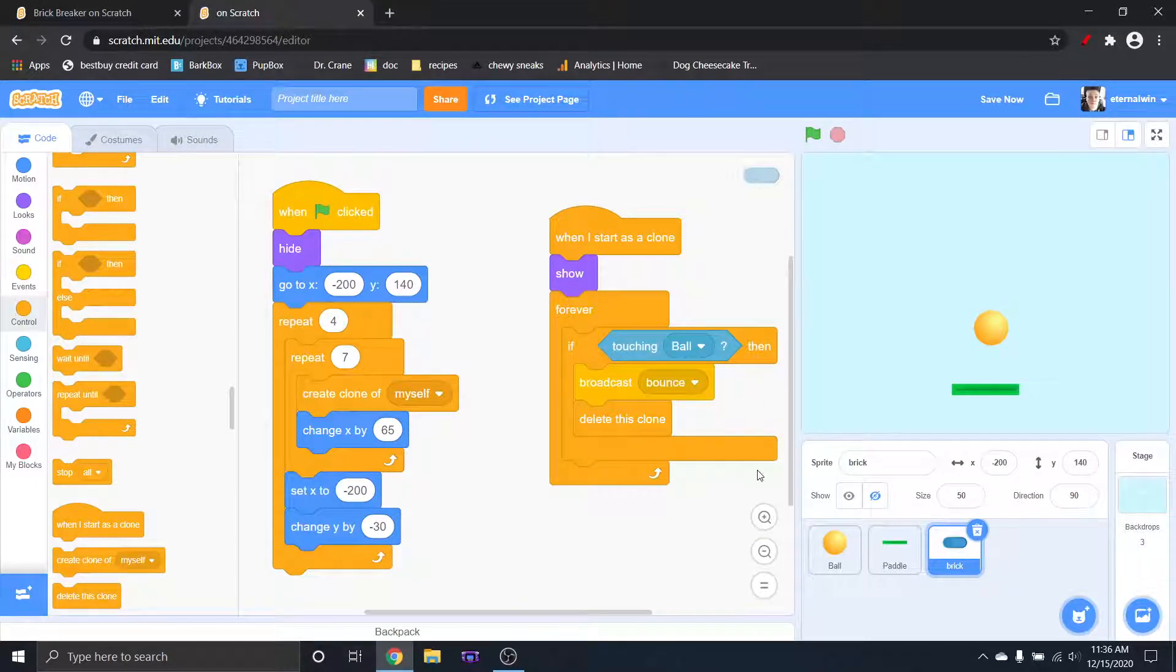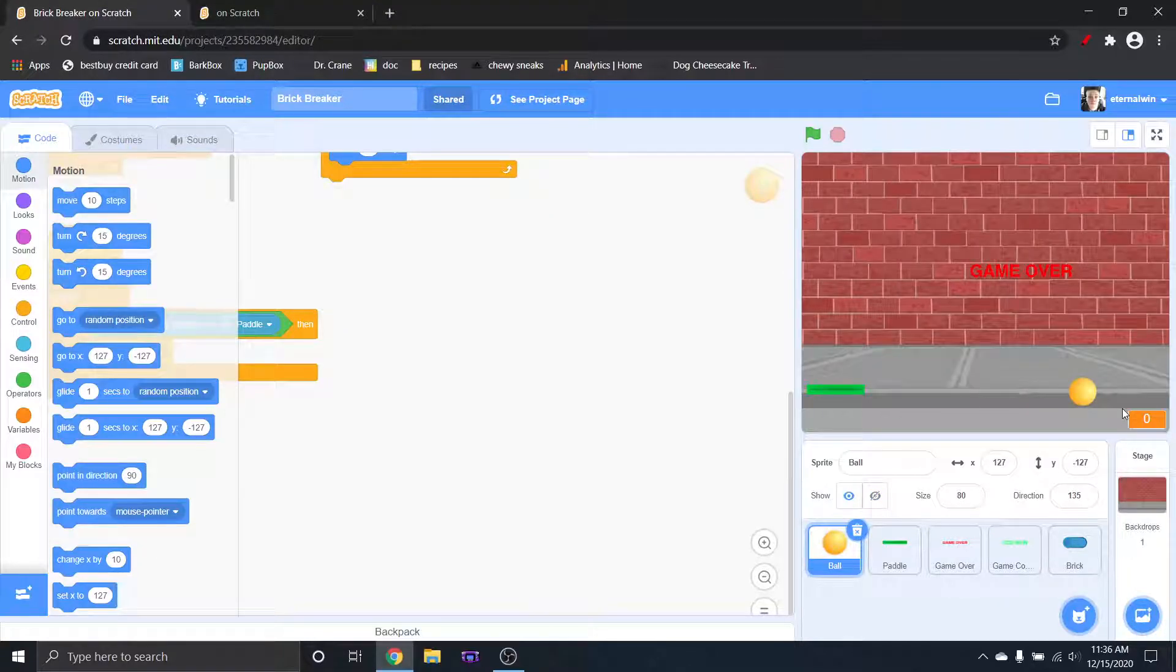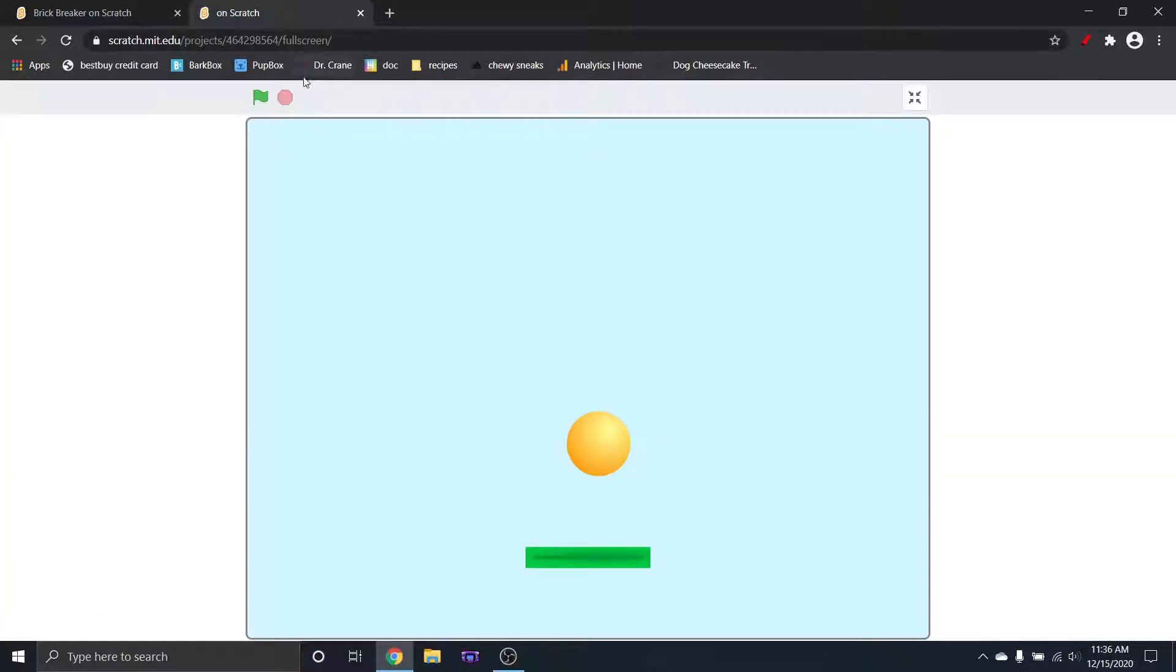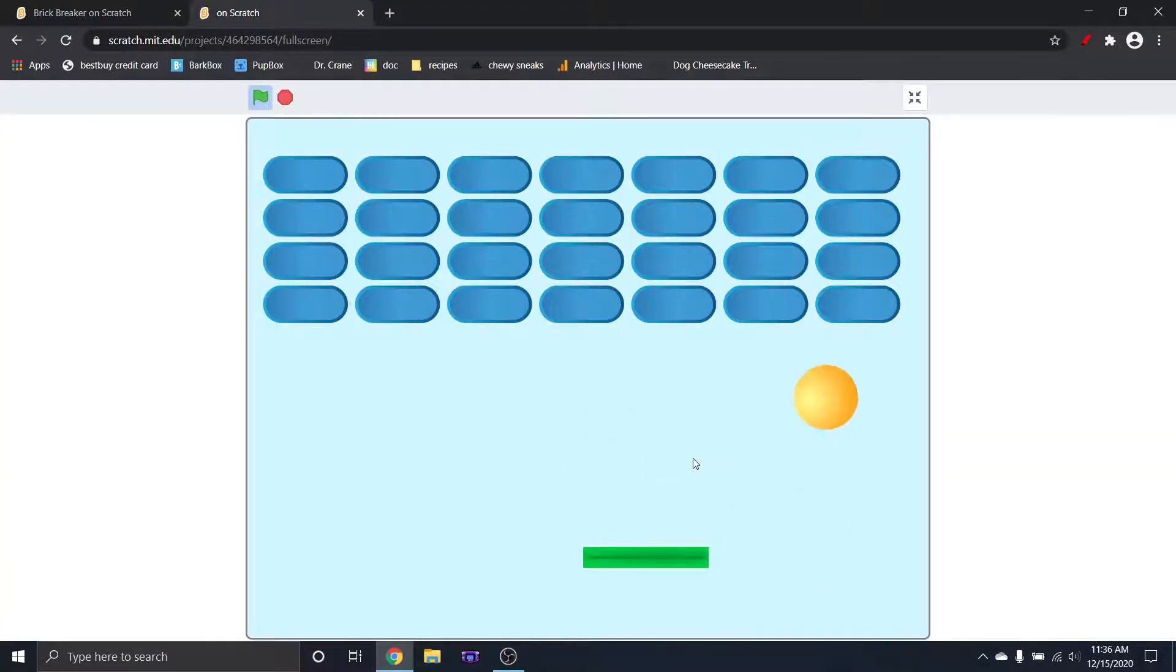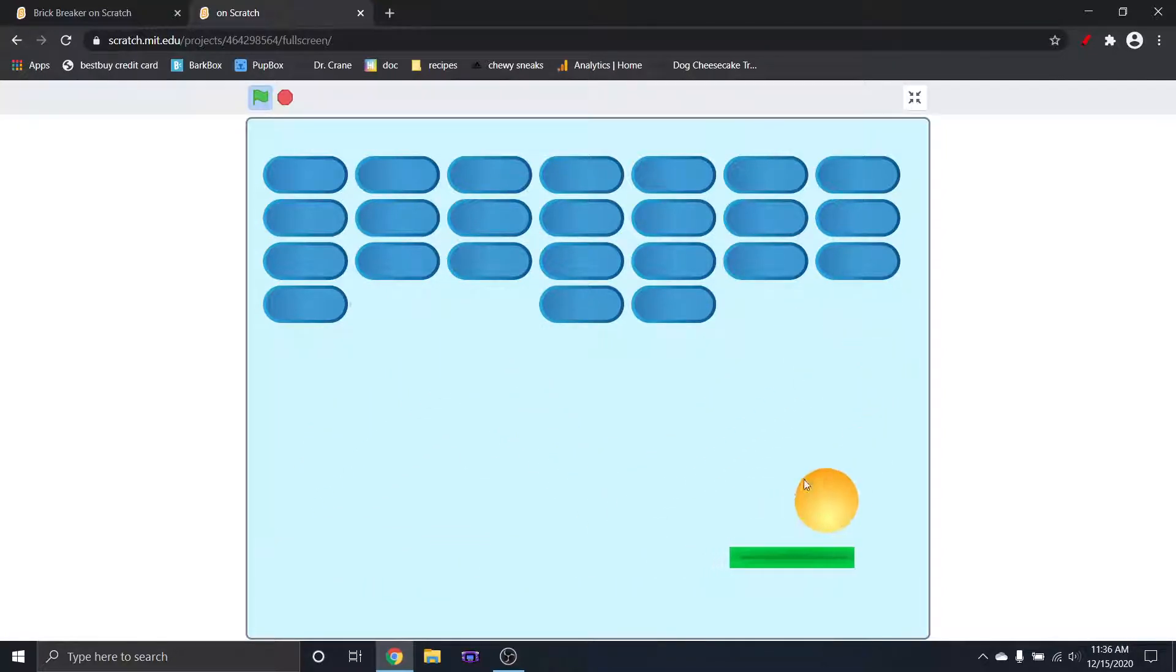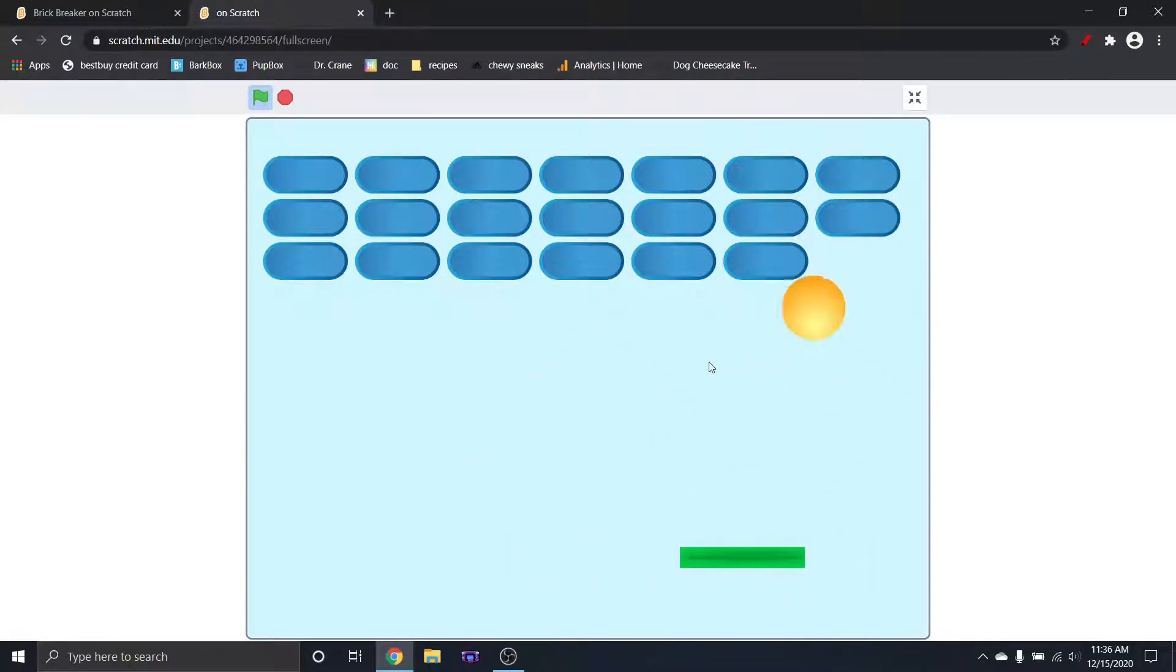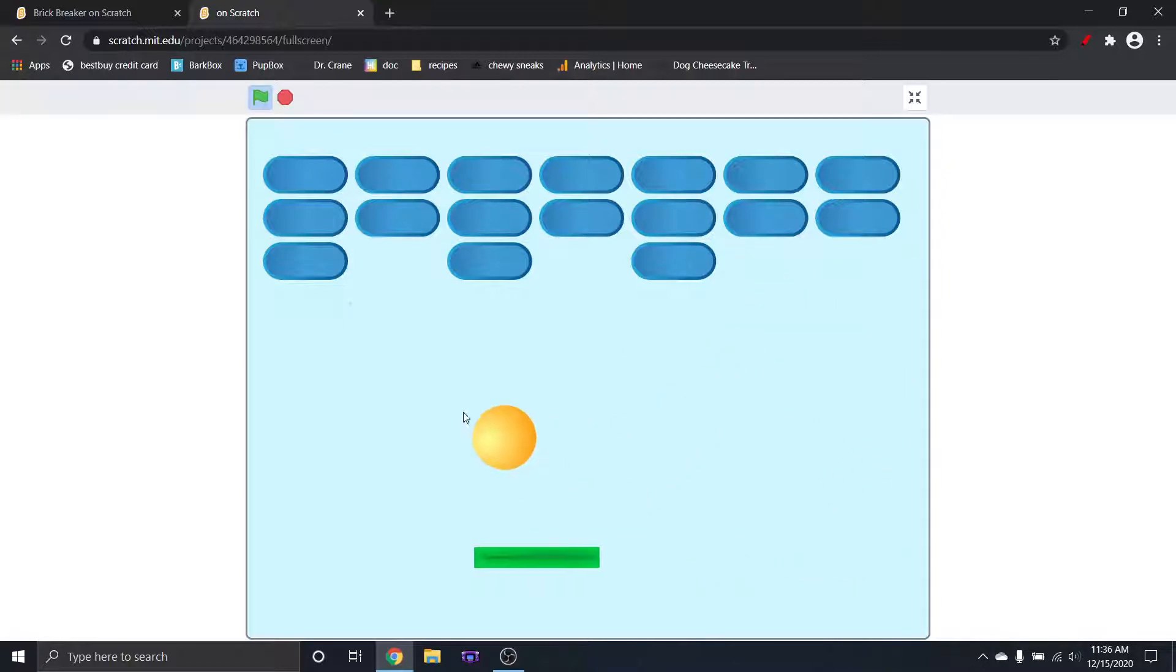So I did this without a score, even though I did one here, did it without a game over because it's not really important right now, but those are things that you can easily add without any help. So to prove that it works, here we go. So if you guys have any questions, comments, concerns, or even video suggestions for the future, let me know in the comments and I'll see you next time.